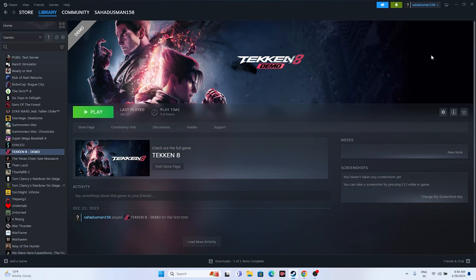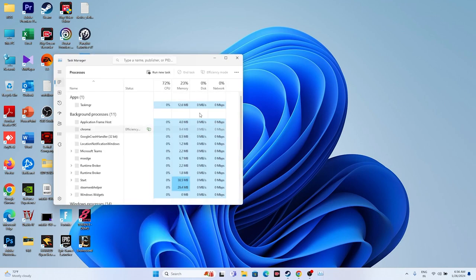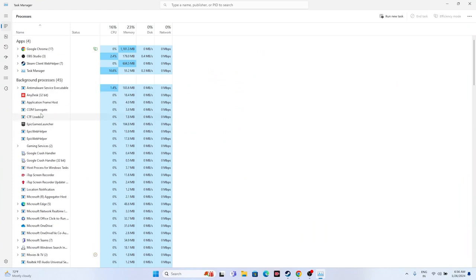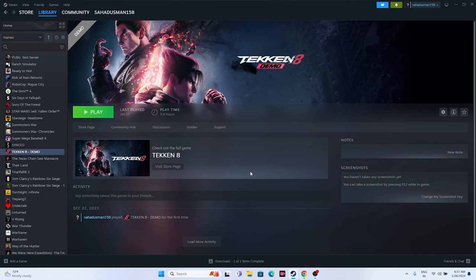The next fix is to close all overlay applications. Right-click the taskbar and open Task Manager. You will see many things running in the background consuming RAM — for example, Discord, RivaTuner, MSI Afterburner. These can cause crashes. Close all unwanted background apps so that only the game is running when you launch it.